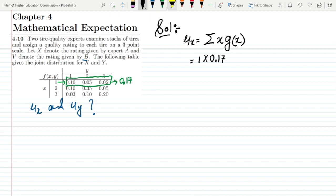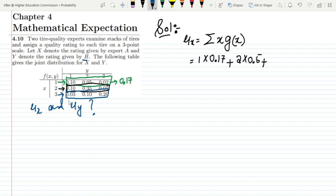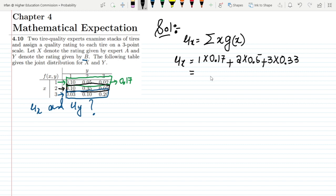For x equal to 2, the values are 0.10 + 0.35 + 0.05, which gives 0.50. So it is 2 multiplied by 0.50. For x equal to 3, I add all joint distribution values where x equals 3: 0.03 + 0.10 + 0.20 = 0.33. So it is 3 multiplied by 0.33.